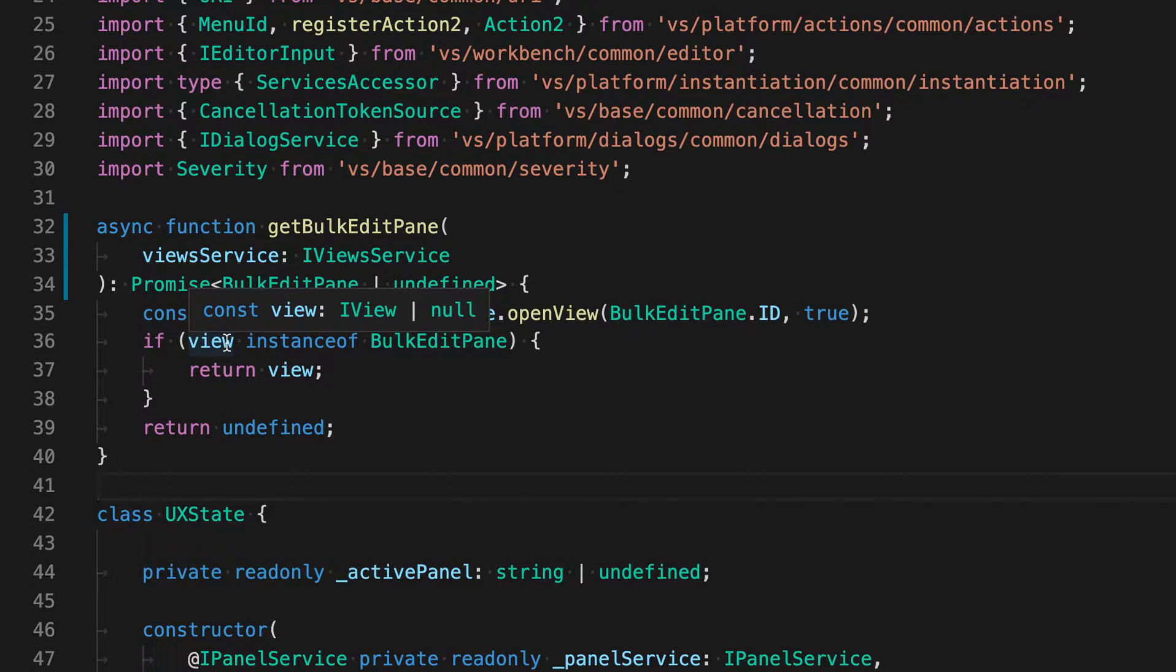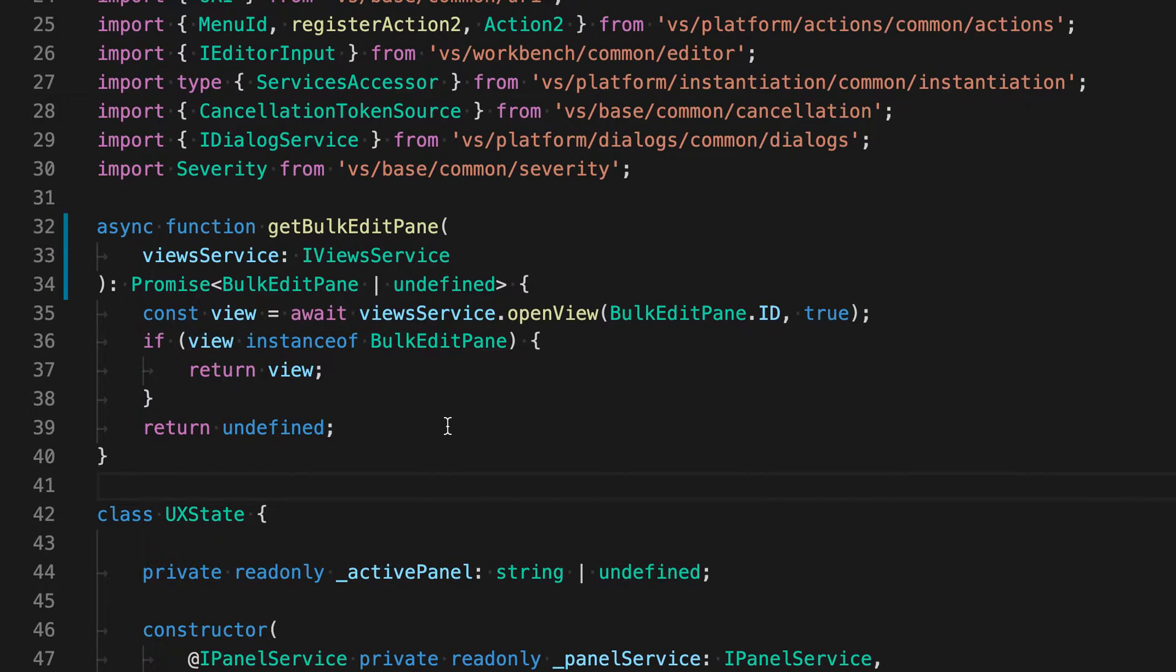But let's say you wanted to learn more about the type itself, iView in this case. Because iView is not being referenced anywhere in this file, there's nowhere for me to run go to definition on directly.